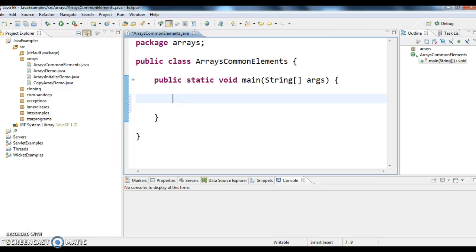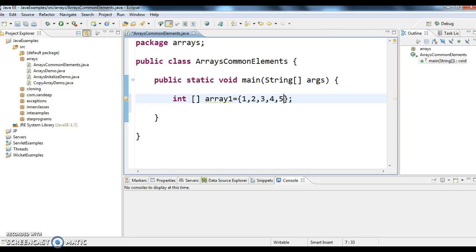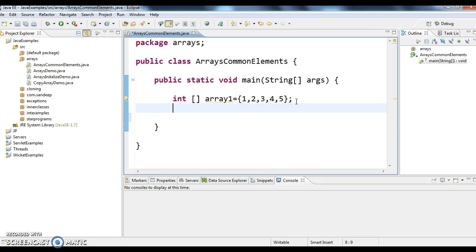Here I'm creating first an integer array: int array1 equals to 1, 2, 3, 4, 5. So in the first array I'm taking five elements. Now I'm creating a second array: int array2 equals to 3, 4, 5.